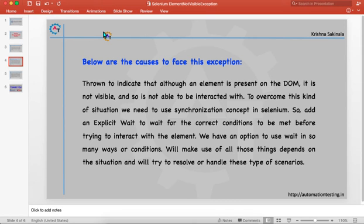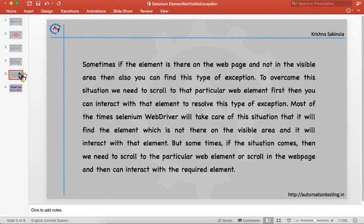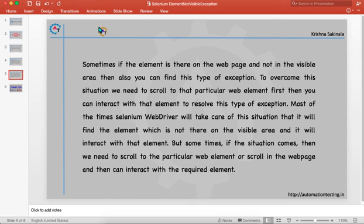Another reason is that sometimes the element is already rendered on the web page but is not in the visible area of the web page. On a desktop or laptop, there is a limited visible area, and the web page may extend beyond it — you have to scroll to see the entire page. If the element is not in the visible area, you will also encounter this exception.